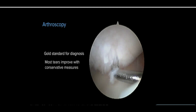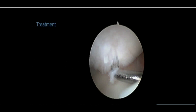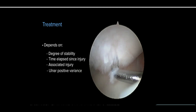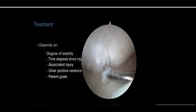Fortunately, most lunotriquetral ligament tears with no instability improve with conservative measures. Appropriate treatment depends on the degree of stability, the chronicity of the injury, associated injuries, ulnar positive variants, and patient goals. The ligament has healing capacity and will allow healing in more than 80% of cases with proper immobilization, as it is situated in a tightly coupled joint.